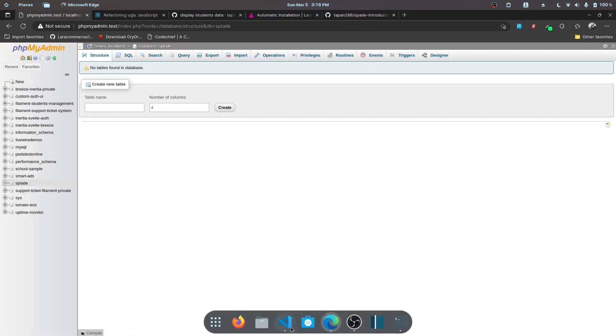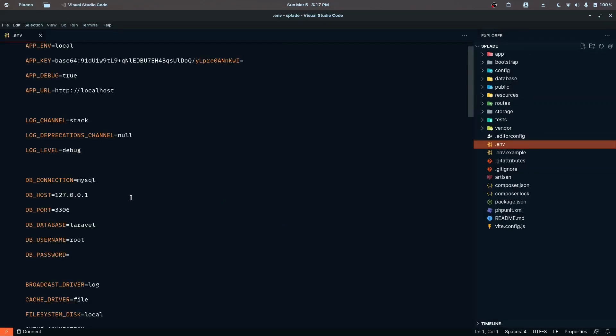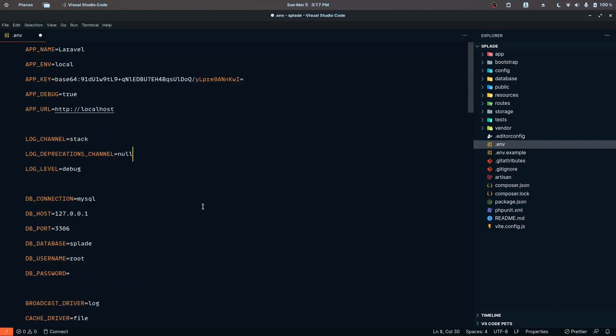I also have a database defined called Splade, so let me just set that up. I also need to zoom in a bit so that you can see it properly. The DB database is Splade.